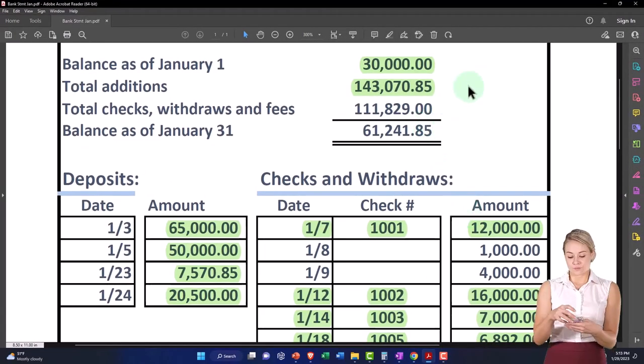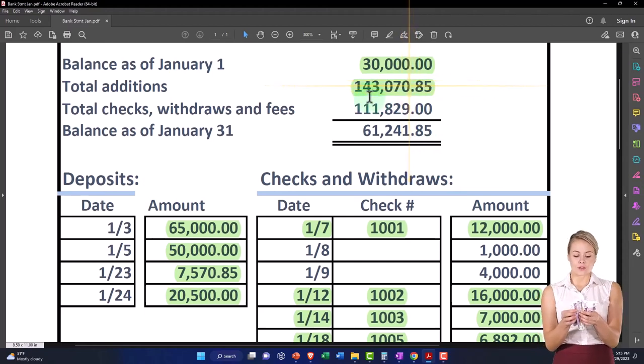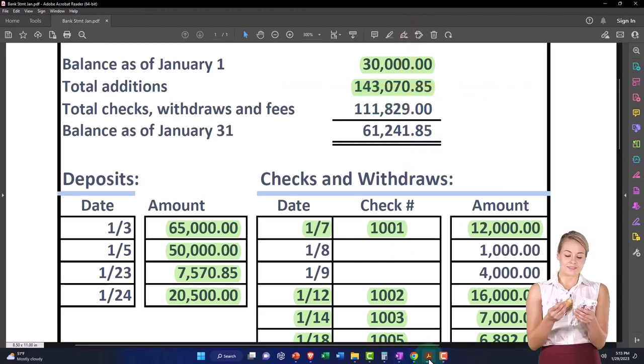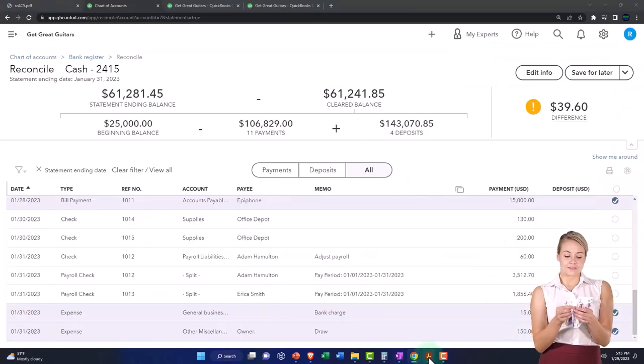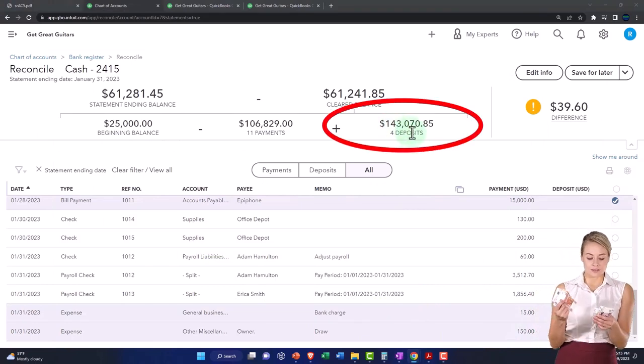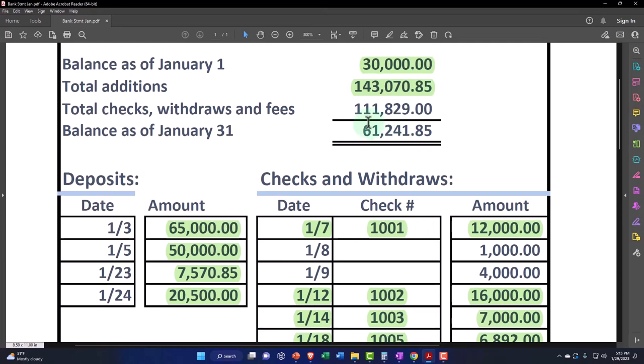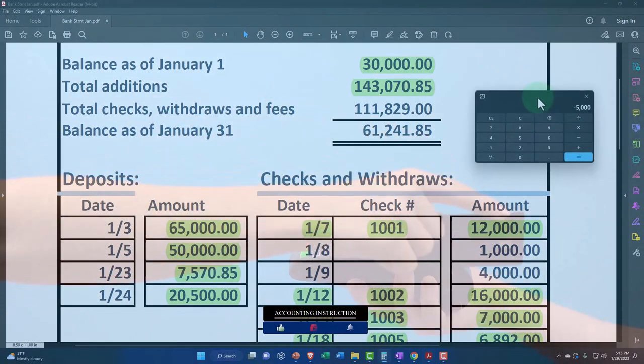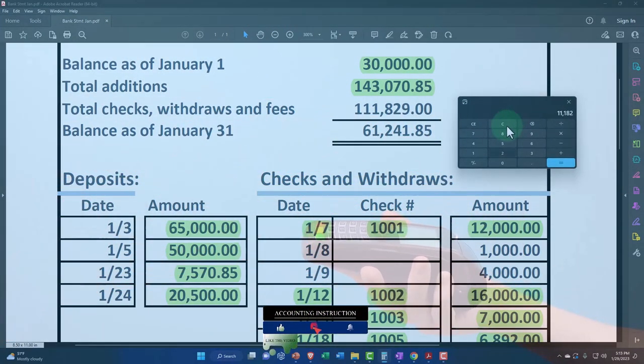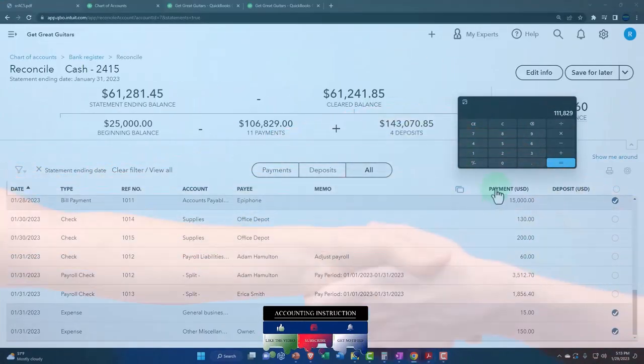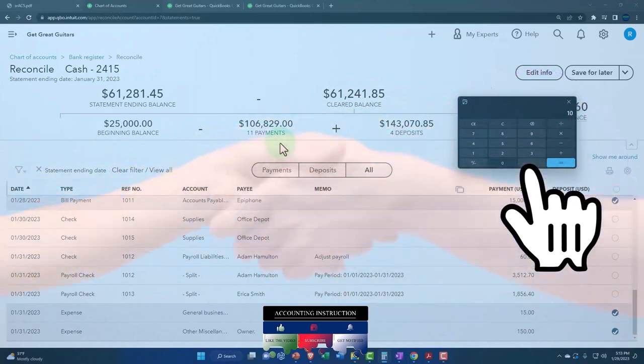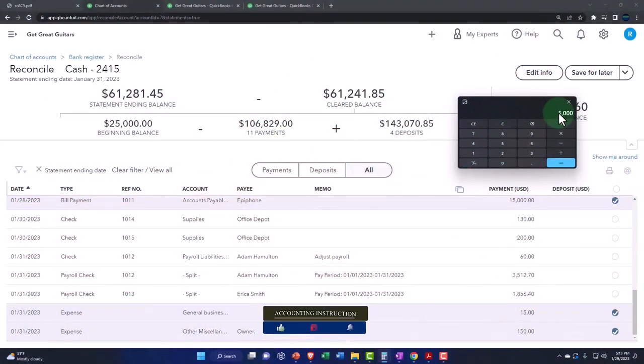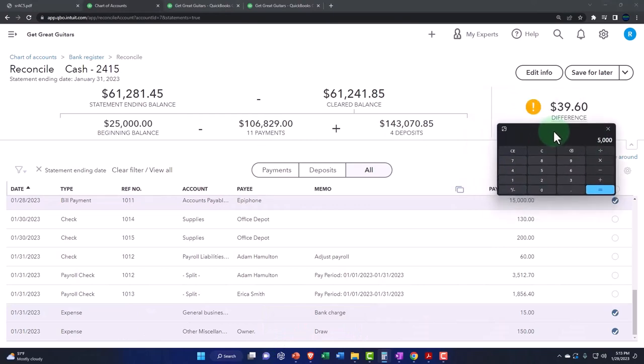The additions are $143,070 and that ties out to the $143,070.85, so that is correct. And then the payments we just saw has a difference of $111,829 minus over here the payments are at $106,829, so that's another difference of $5,000.